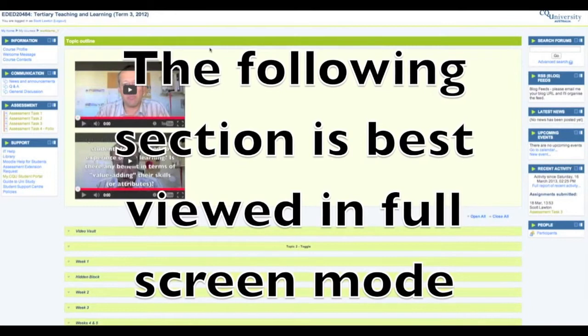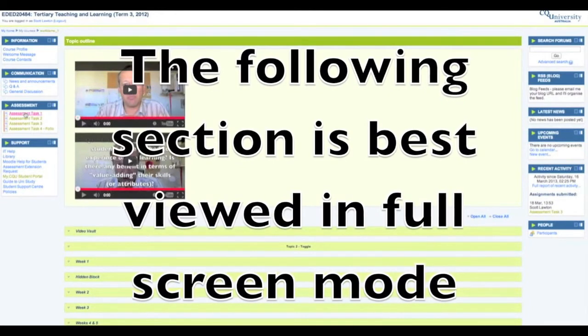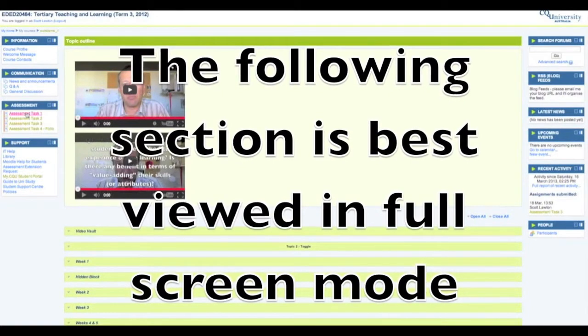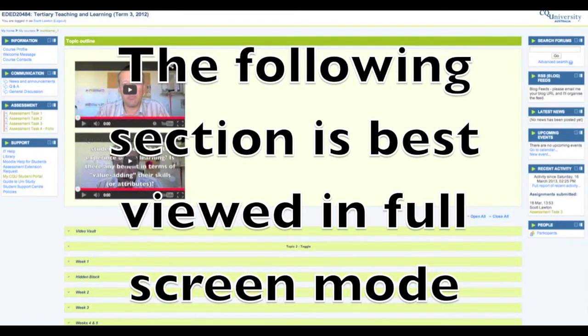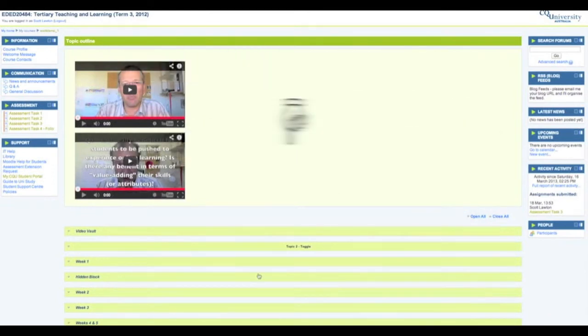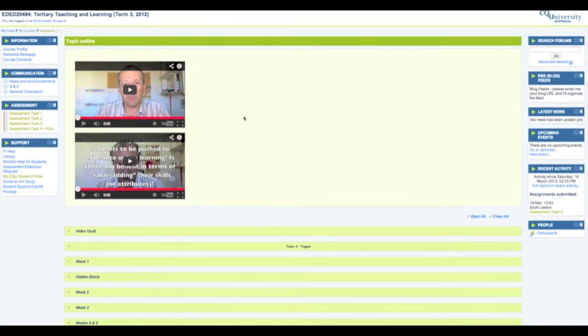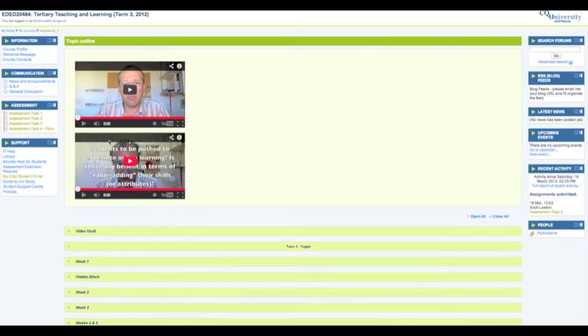Alright, on your screen now is a typical Moodle site here at CQ University. In the middle, your lecturer will have laid out your site differently to this. This is just a test site. In this instance, there's a couple of videos that this lecturer has uploaded and then the weekly materials here.